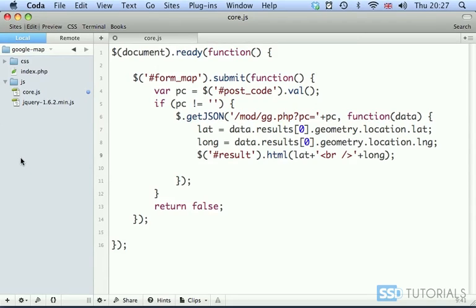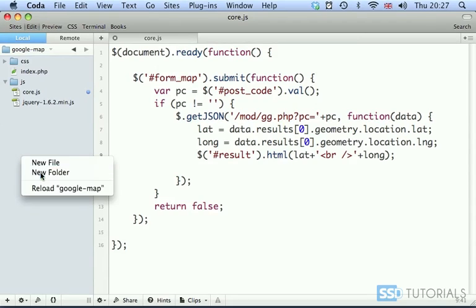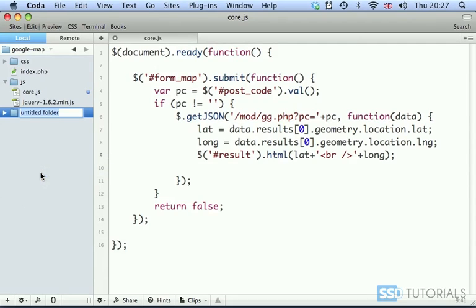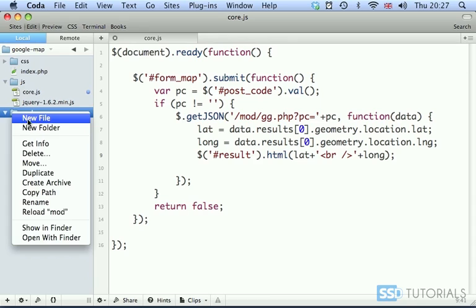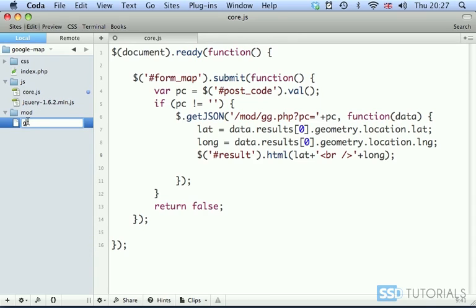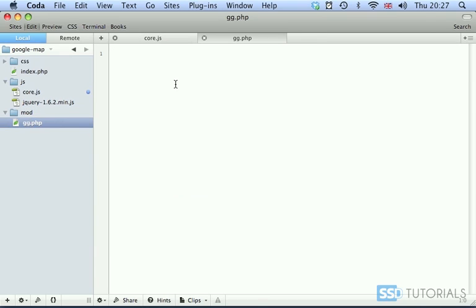In the root of our site, let's create a new folder called mod. Inside this folder, we're going to create the file gg.php. Inside this gg.php file, we start with the opening PHP tag.